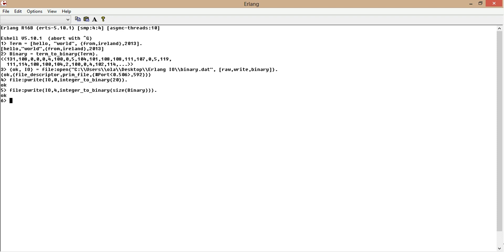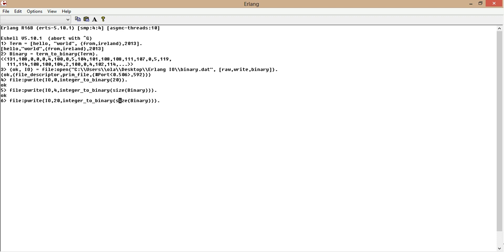Now we have to write the data itself into the file. So we want to start, like we said, at offset 20. And we want to write binary. So we simply call binary. Perfect.